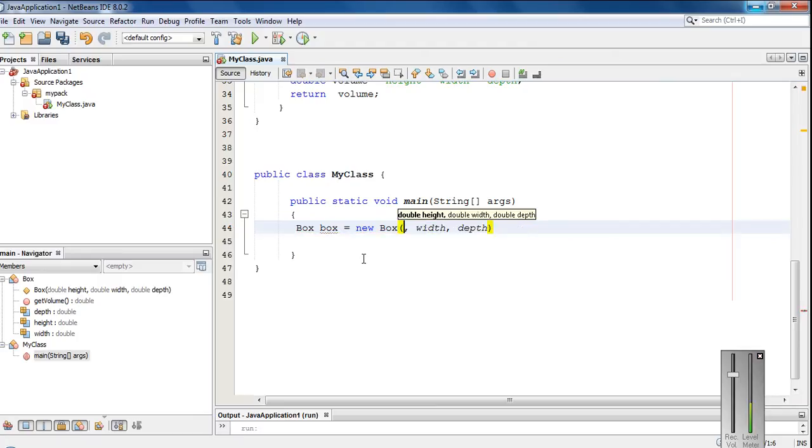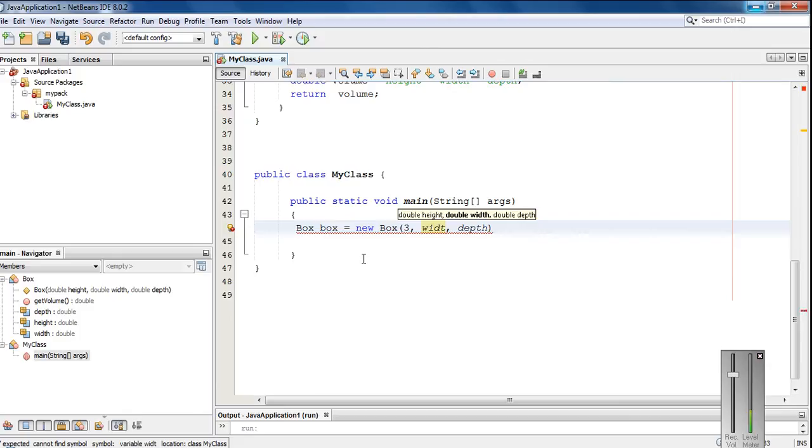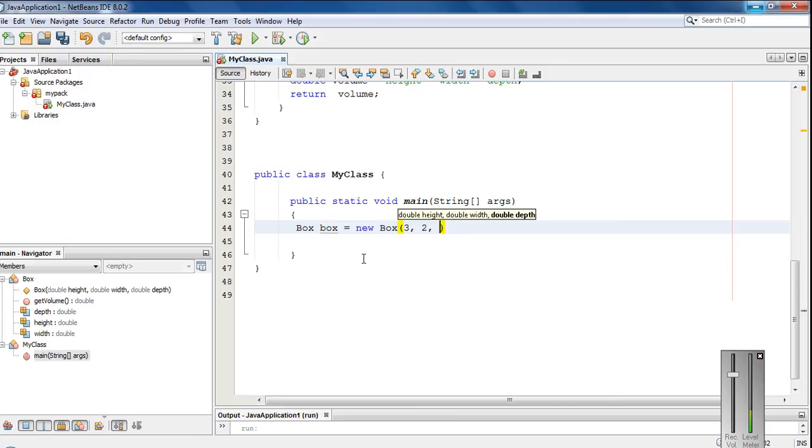And specify three values. Three. Height is three, and width is two, and depth is four.